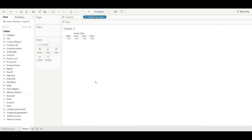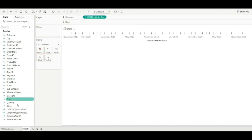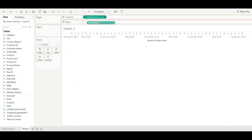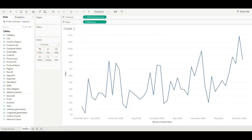Drag order date, make it to month, drag sales, and change the name of the sheet.